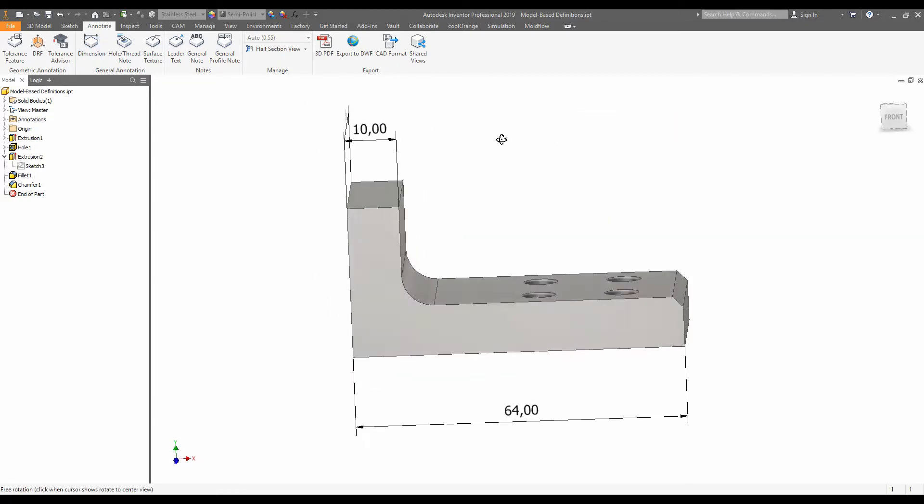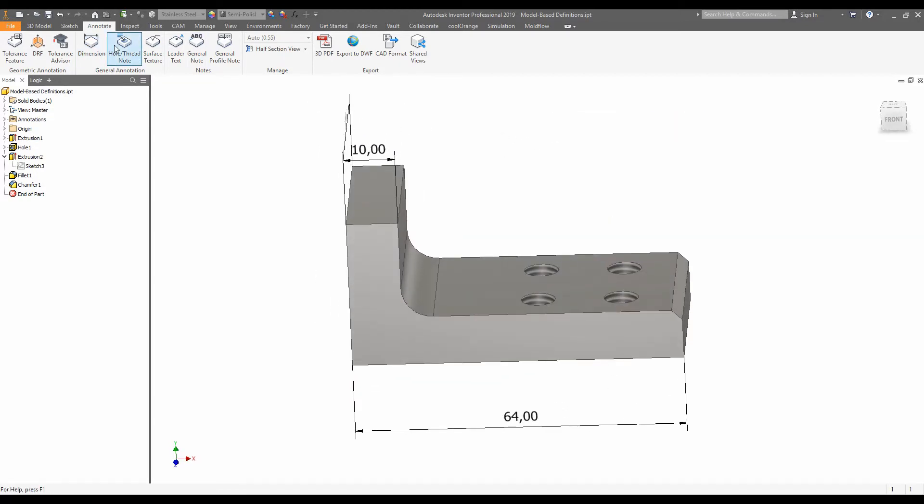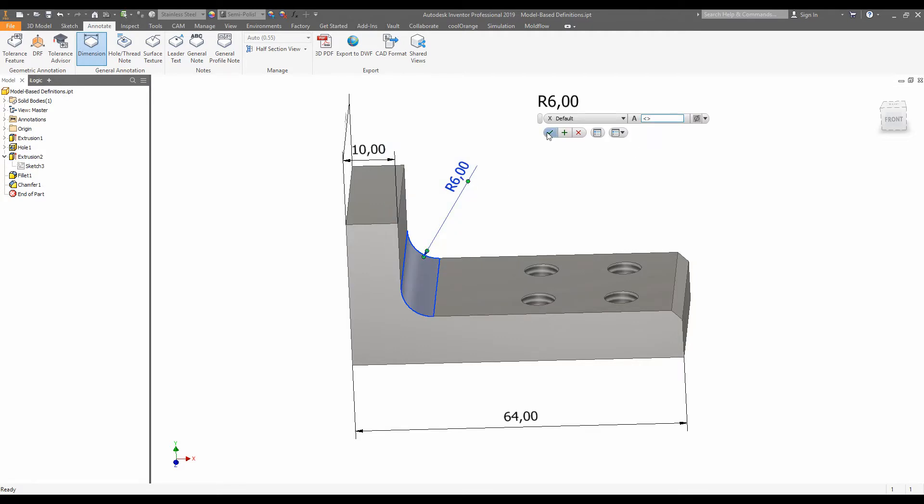And you can do all the dimensions that you'd usually do inside a 2D drawing, including hole and thread annotations.